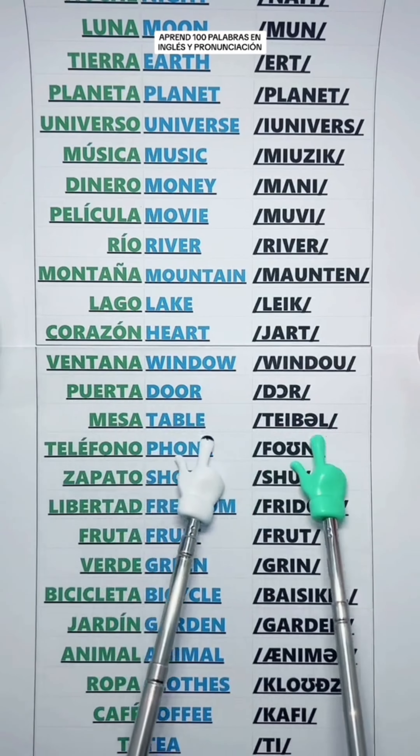Nose. Hand — Mano. Foot — Pie. Head — Cabeza.